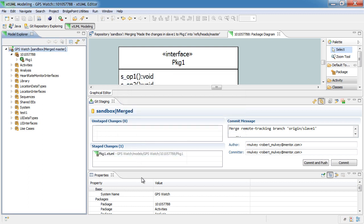And you see that what that menu item does is actually move the file from unstaged to staged changes. At this point, we can commit the change if we wish to.